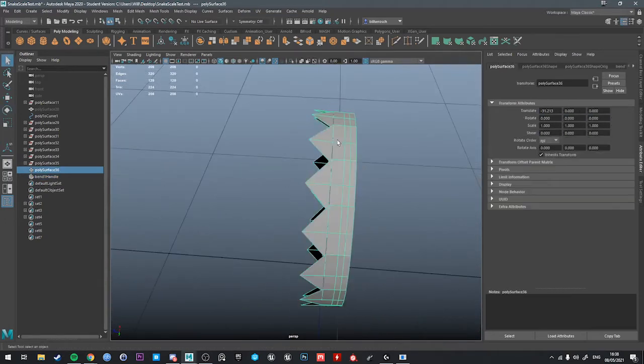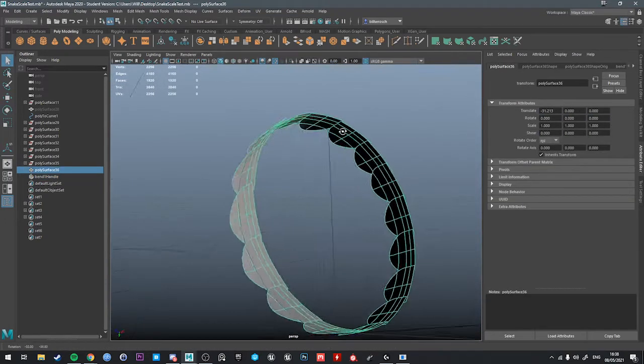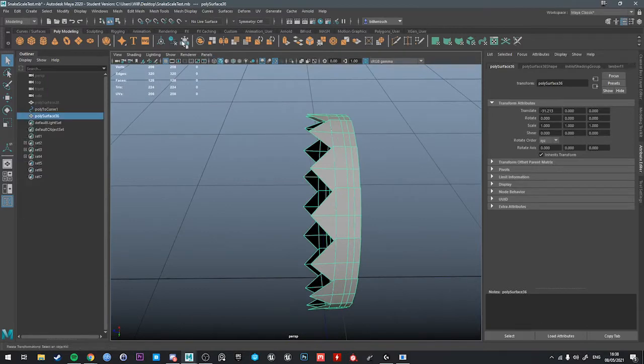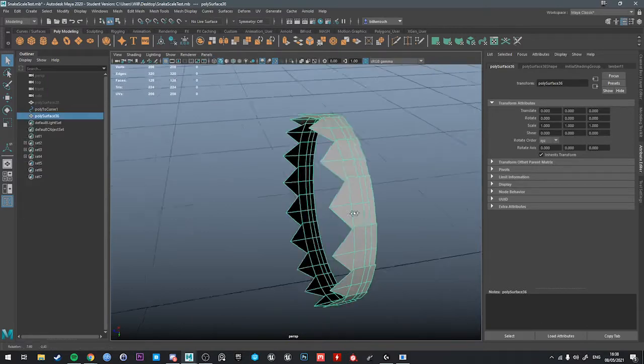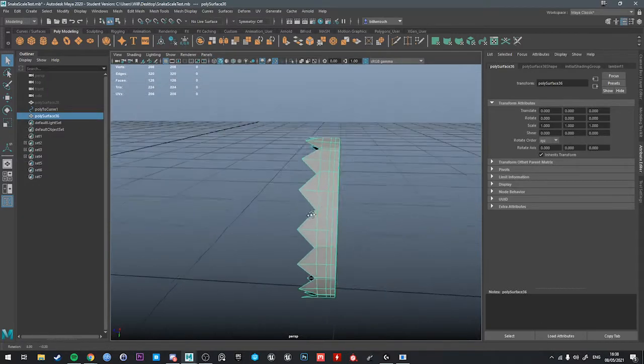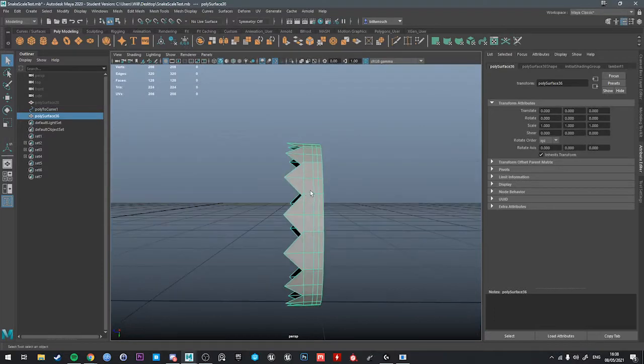So I'm happy with that. If we press three, we can see what it looks like. I'm going to hit delete history, freeze transformations. It's going to remove the bend handle, so we just have this ring of scales.